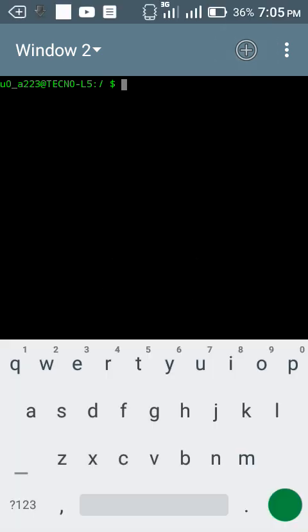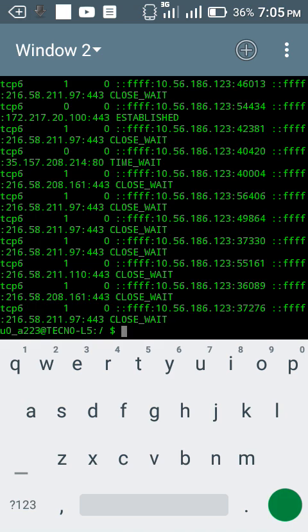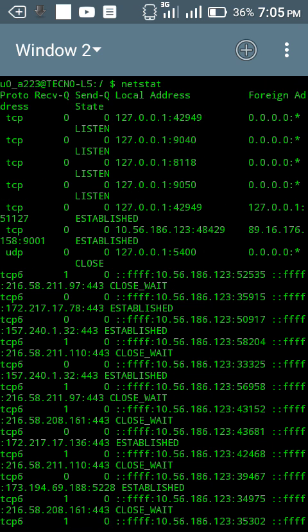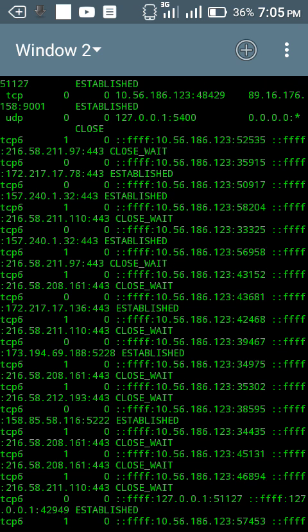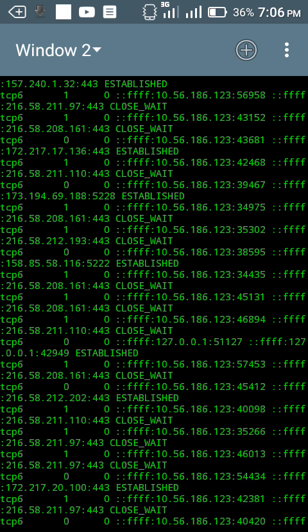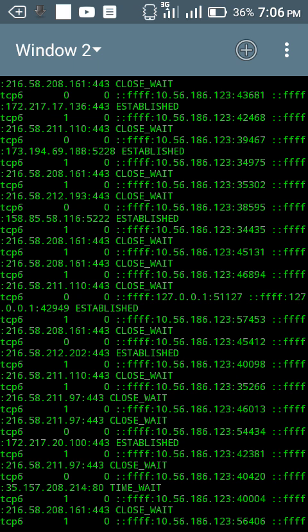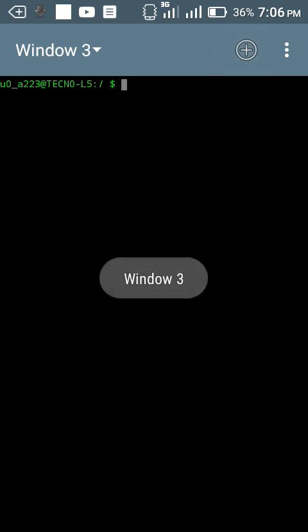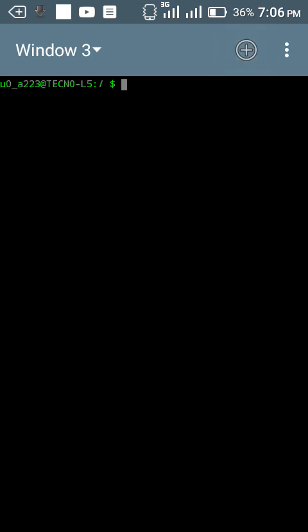My next command is netstat. This command will show you the current network information on your device. You can see the current network information on my device, everything about your network configuration.